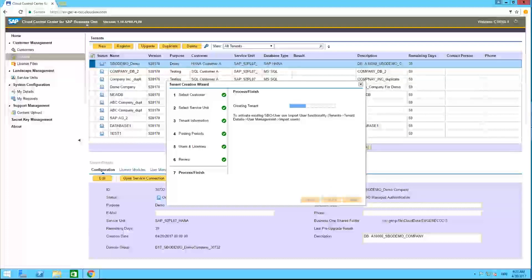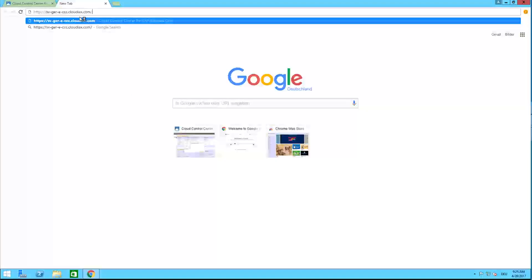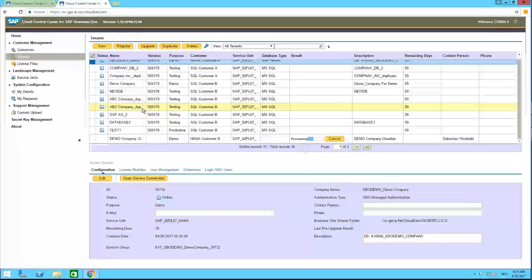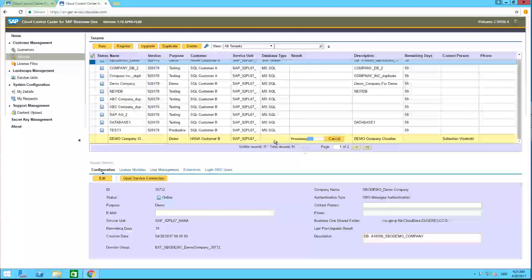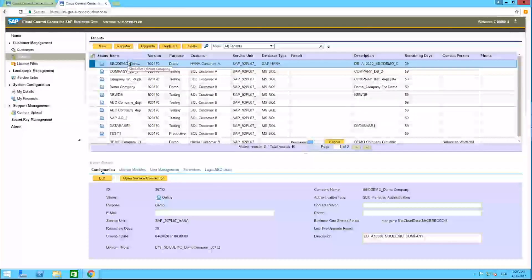Here you have the possibilities to assign licenses already. Then we say 'Next'. You get a review of all the details you have entered. Then we say 'Next' again, and the system starts to create a tenant in the environment.